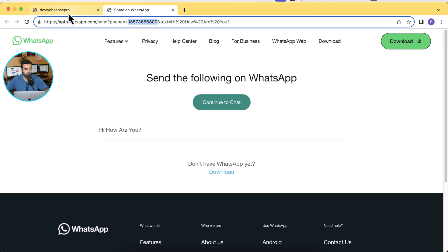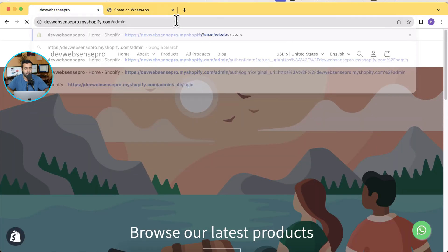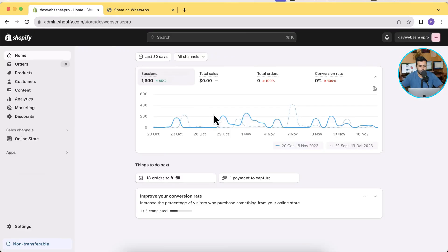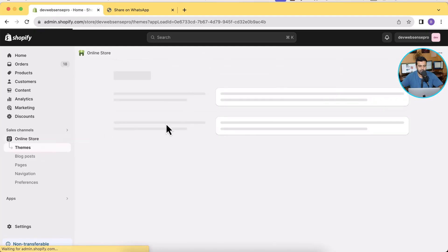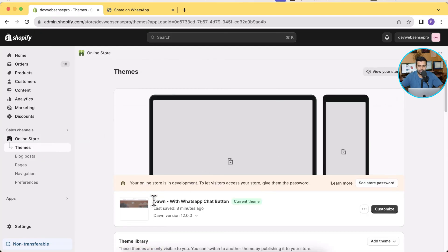I'm logged into my Shopify backend and I'm now going to go to my online store and customize. That's the theme where I've added the WhatsApp chat button and it's the latest version Dawn 12.0.0.